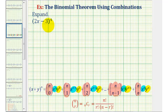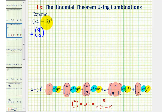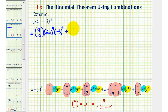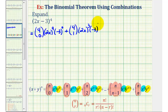To expand the quantity 2x minus 3 raised to the fourth, the first term has the combination four choose zero, and our first term is 2x and the second term in the binomial is negative three, since we have minus three. So we'll have four factors of 2x and zero factors of negative three. For the next term we'll have four choose one, and now we'll start dropping factors of 2x and picking up factors of negative three, giving us 2x to the third, negative three to the first.